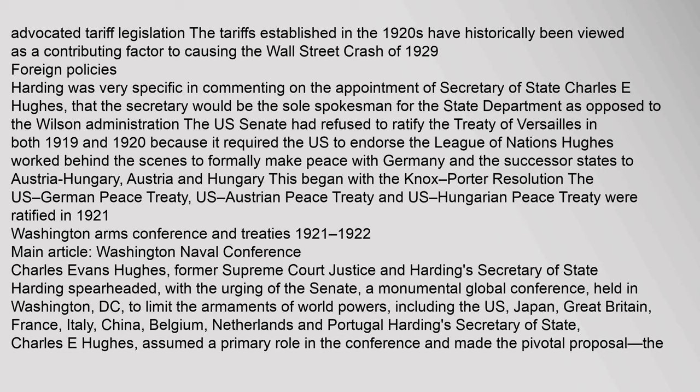Harding spearheaded, with the urging of the Senate, a monumental global conference held in Washington, D.C., to limit the armaments of world powers, including the U.S., Japan, Great Britain, France, Italy, China, Belgium, Netherlands, and Portugal. Harding's Secretary of State, Charles E. Hughes, assumed a primary role in the conference and made the pivotal proposal: the U.S. would reduce its number of warships by 30 if Great Britain decommissioned 19 and Japan 17 ships, starting on November 6, 1921 and ending February 6, 1922.